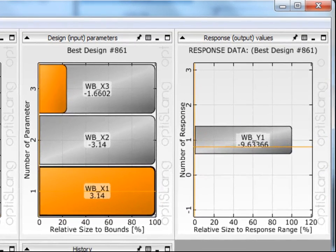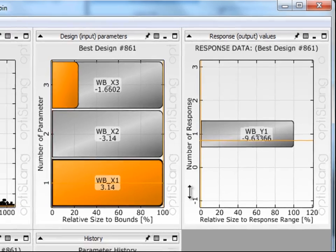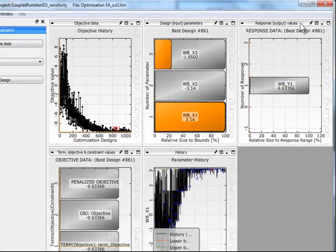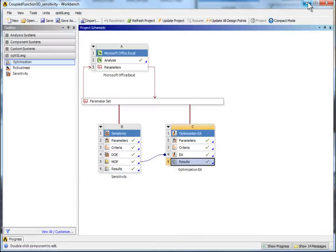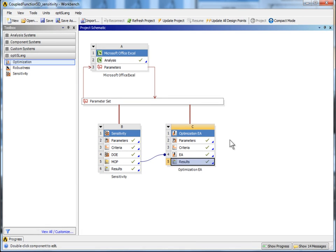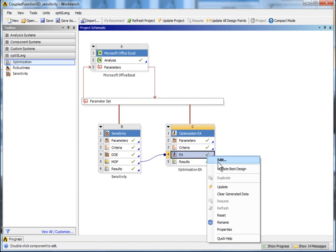The best design has an optimal set of input parameters, which are shown here. The results depend on quality of surrogate. A validation of the detected optimum shall be done via recalculation.